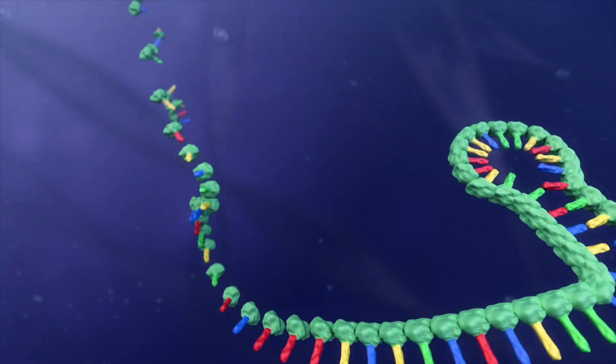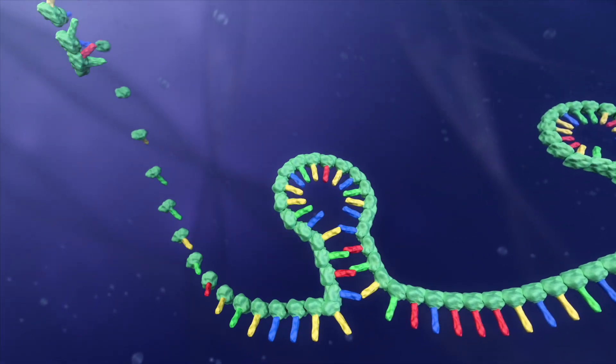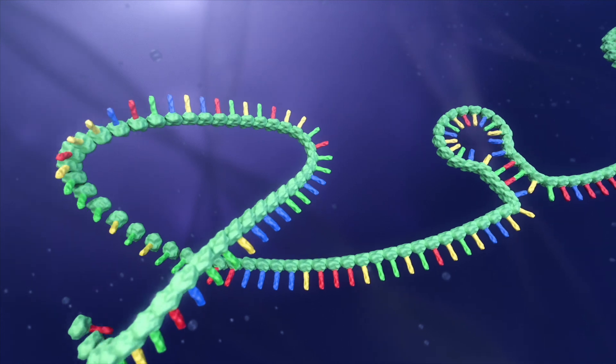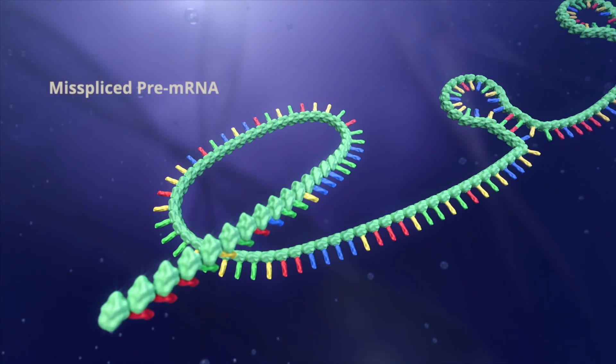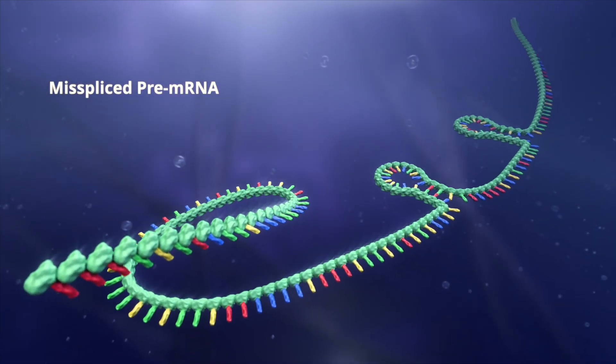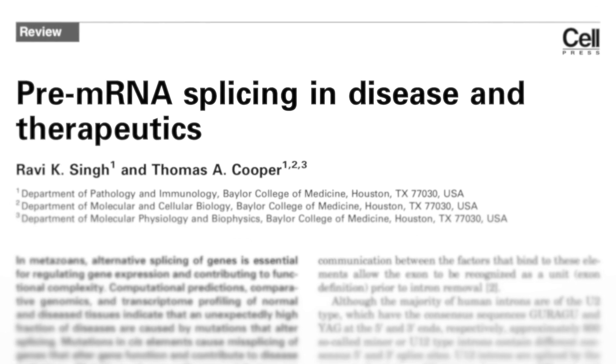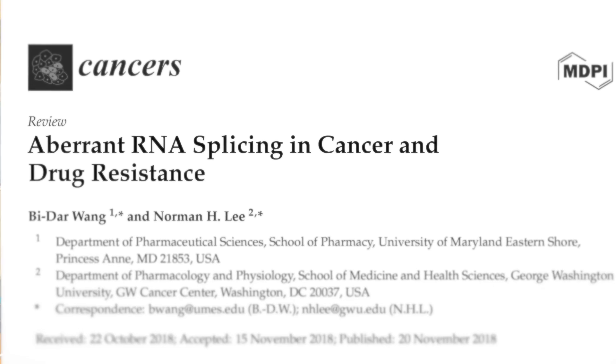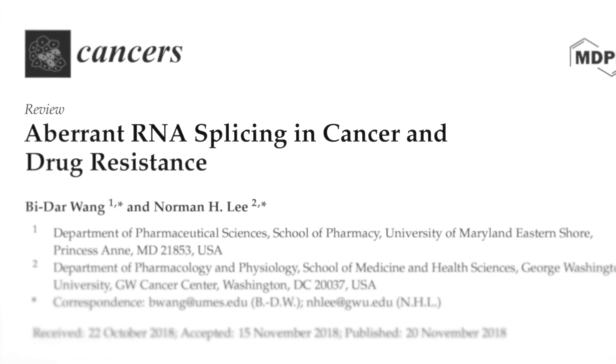Genes have protein coding sequences known as exons, and for them to be recognized properly is the most important aspect of correct gene expression. So when mutations are introduced or something goes wrong with how a gene is expressed, there's a possibility that those protein coding sequences — those exons — can be misplaced. A lot of these misplacings are linked to the etiology of rare diseases, including cancers.